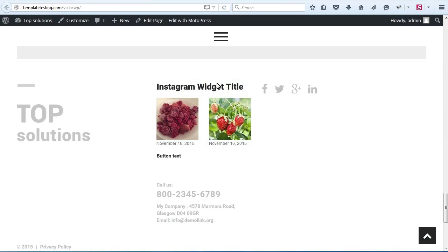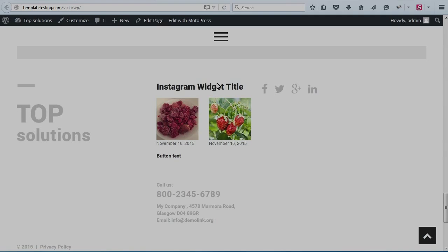This is the end of the tutorial. Thanks for watching. Now you know how to use Cherry Instagram Widget. Don't forget to subscribe to Template Monster's YouTube channel and visit our website on TemplateMonster.com.